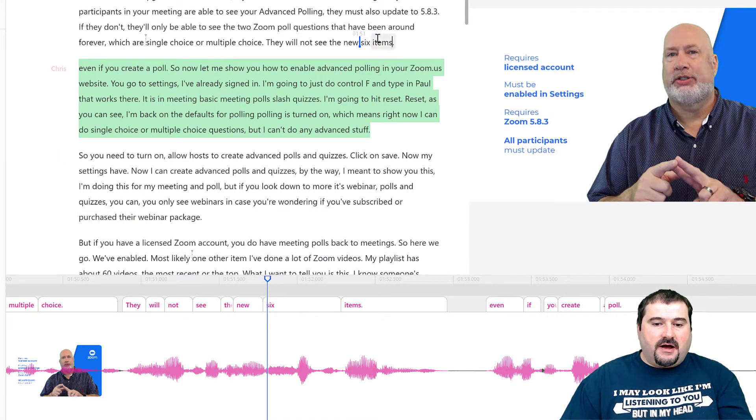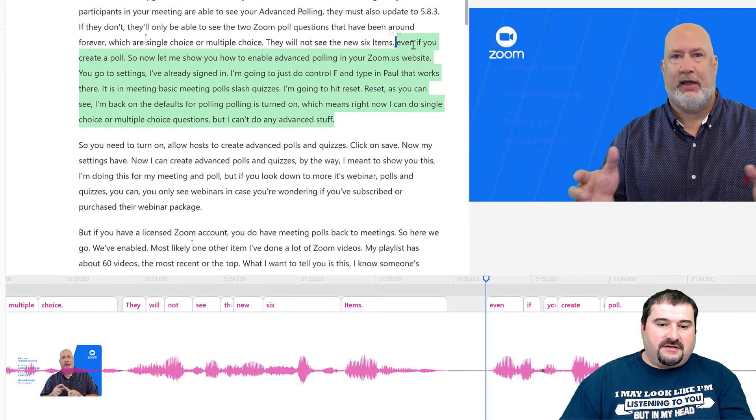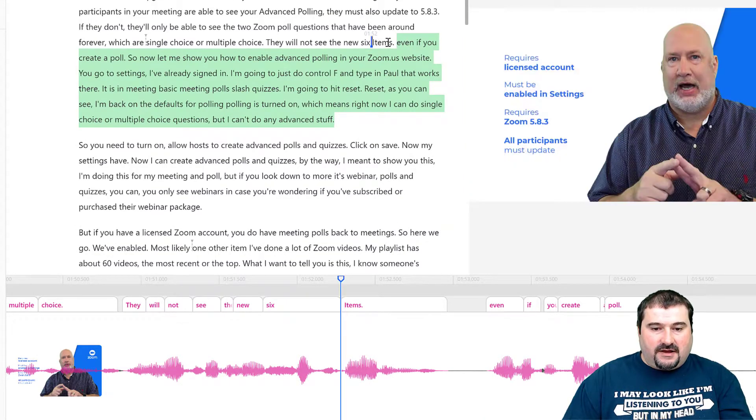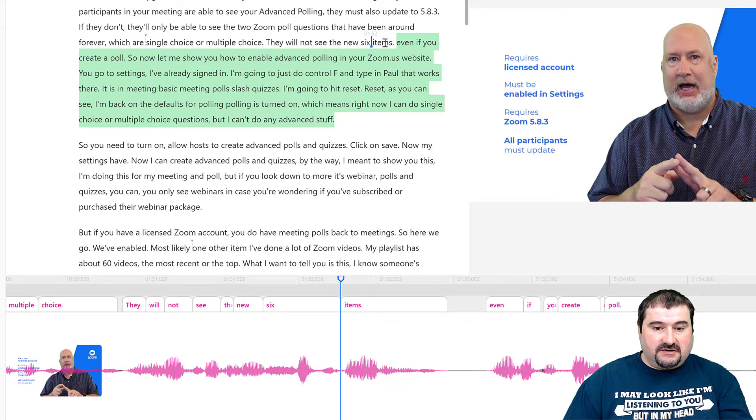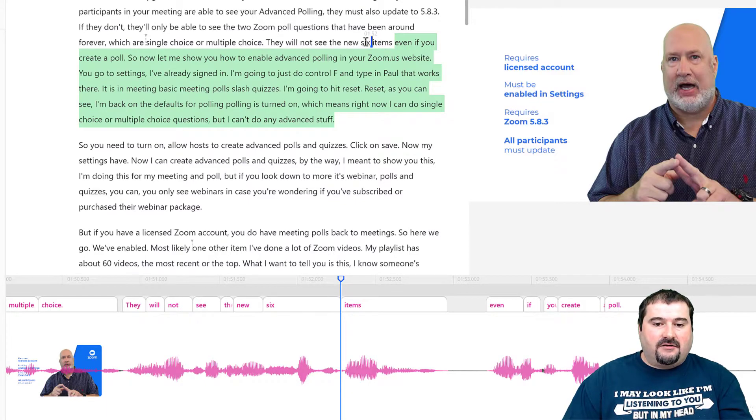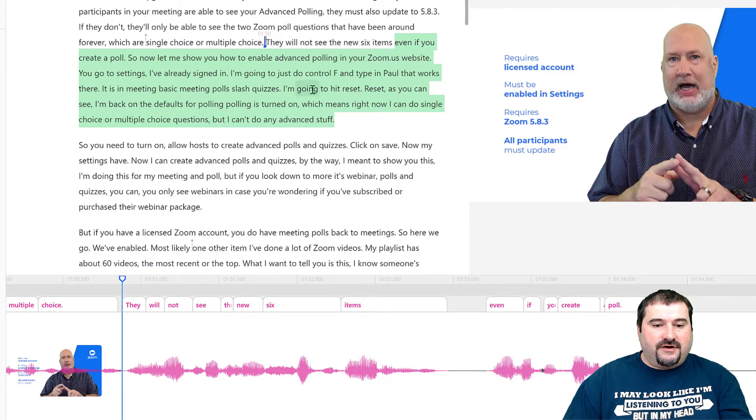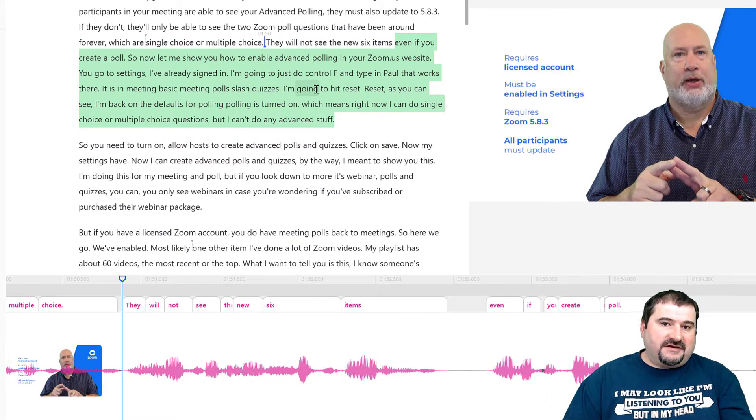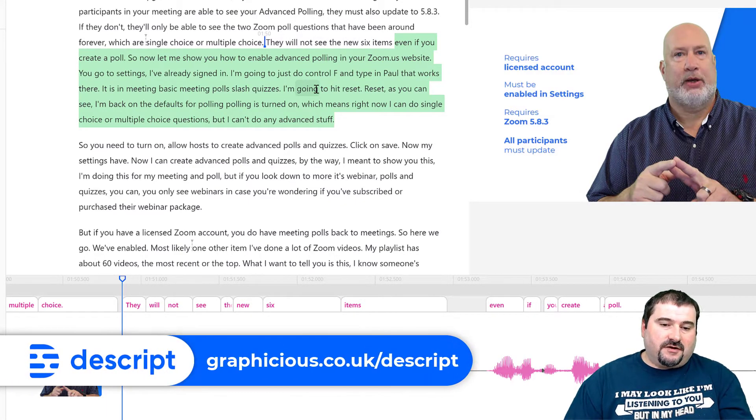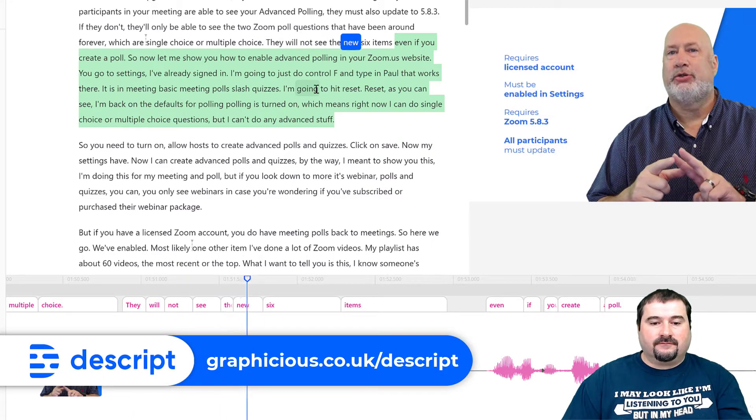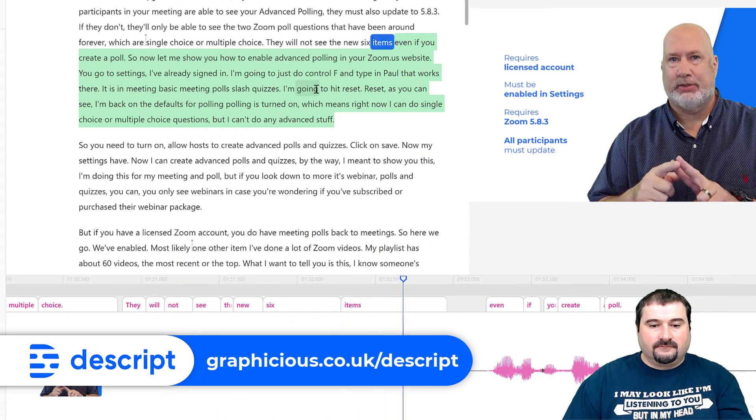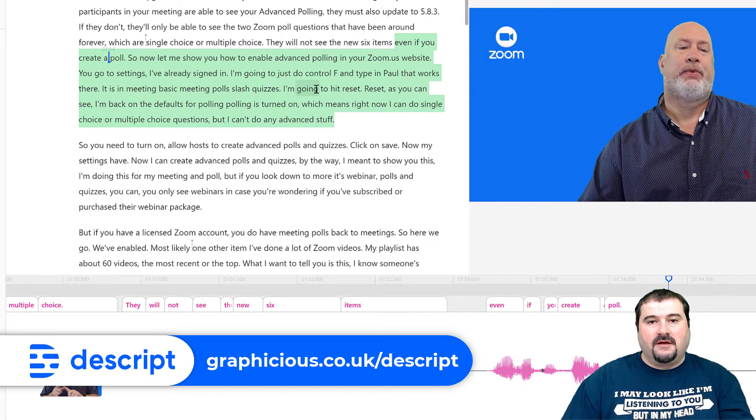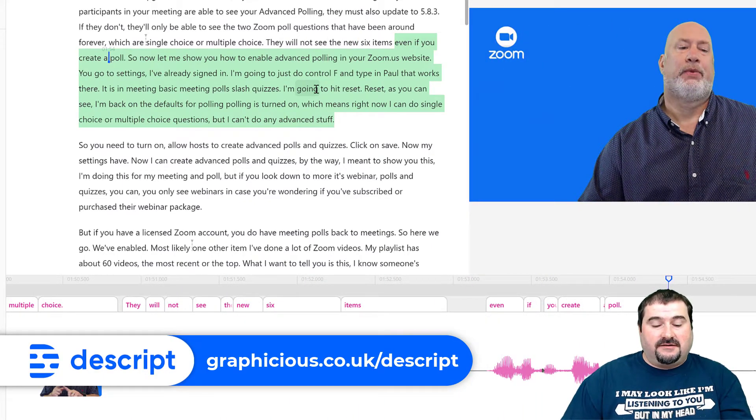And now I can just bring that phrase back in here and remove the punctuation that it has created. And now I have a full phrase with the matching transcript. They will not see the new six items, even if you create a poll. So that was great.